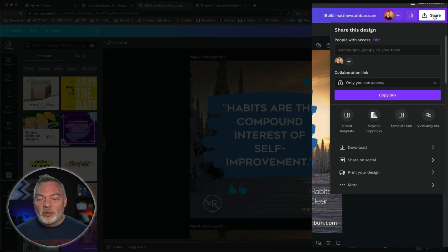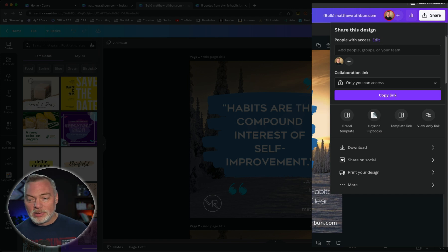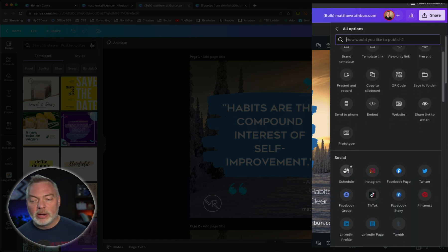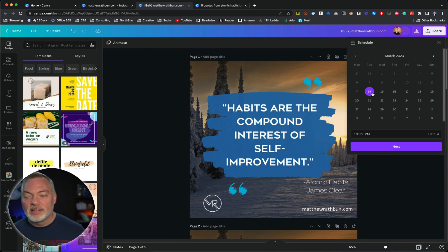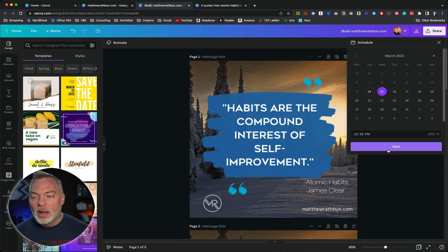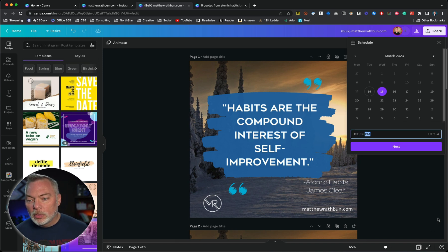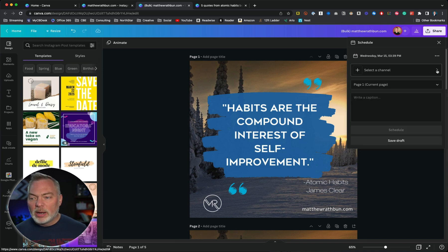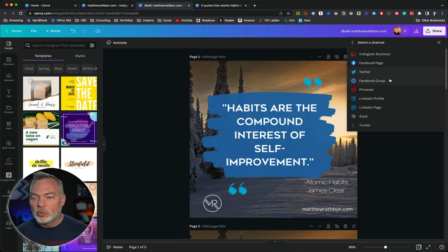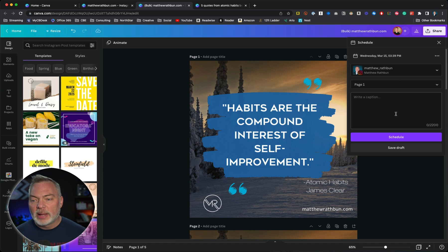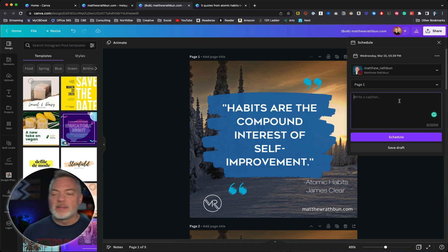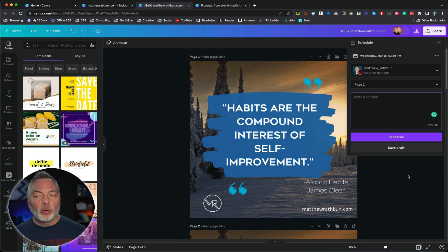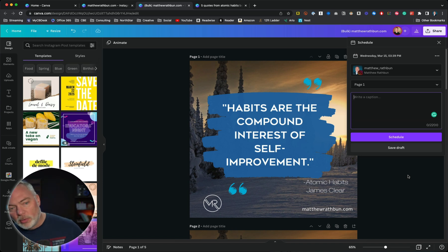Now you can go to Share and do one of two things: download them all and manually share them, or share on social, or schedule. I'll click on More and go down to Schedule. If you're on the Pro version, you can schedule the graphics. I want to schedule for tomorrow the 15th, hit Next, set a time — say 3:39 PM — click Next. It asks if I want all five; I'll just choose one, select a channel. I'm going to choose Instagram since I created it for Instagram. I can add a caption, a link, or a CTA. Then hit Schedule. You can do that for each of the five or bulk schedule them over a period of days.